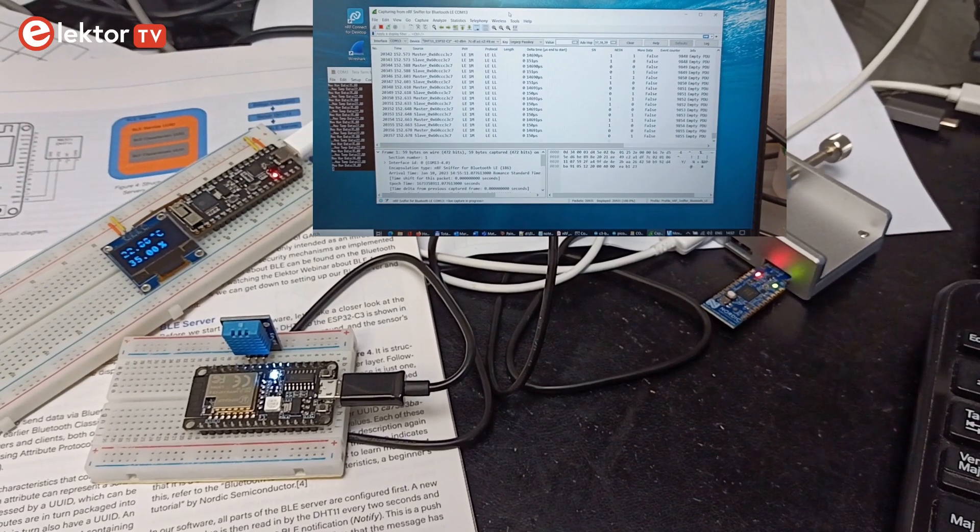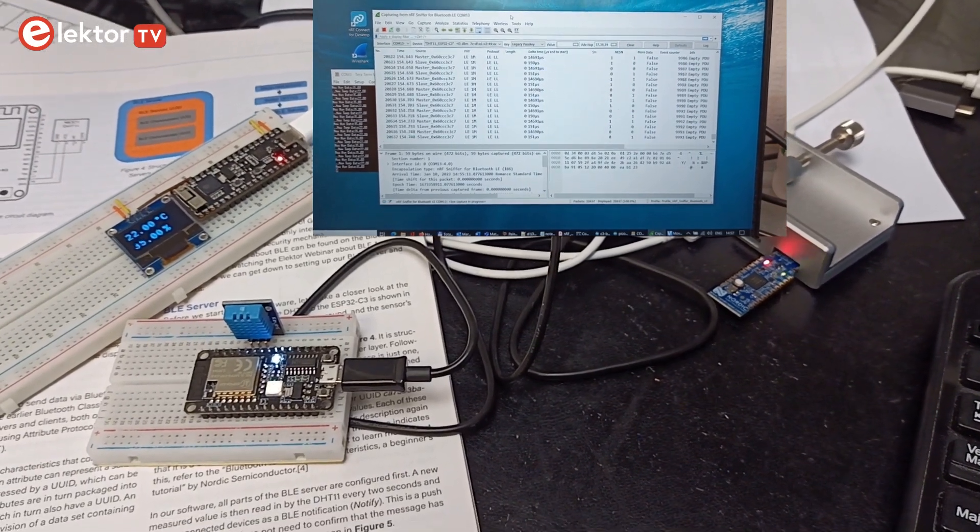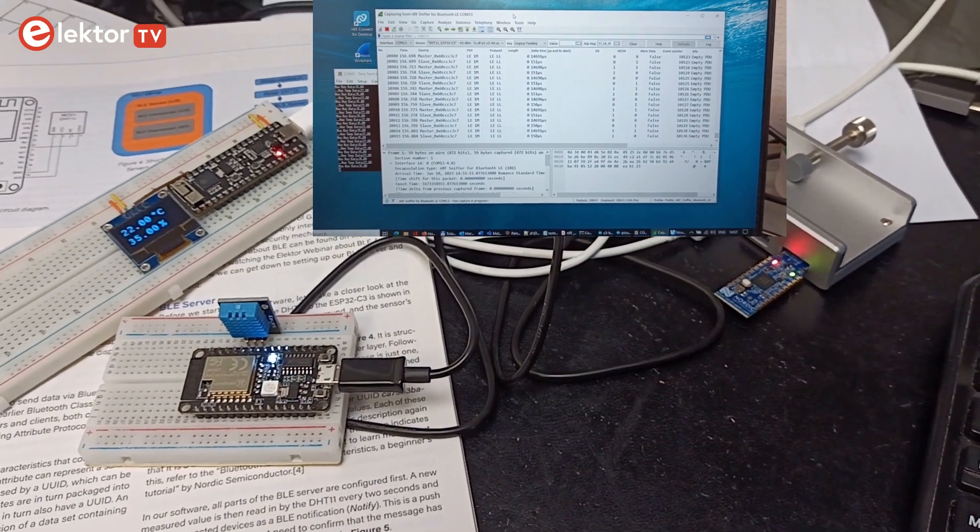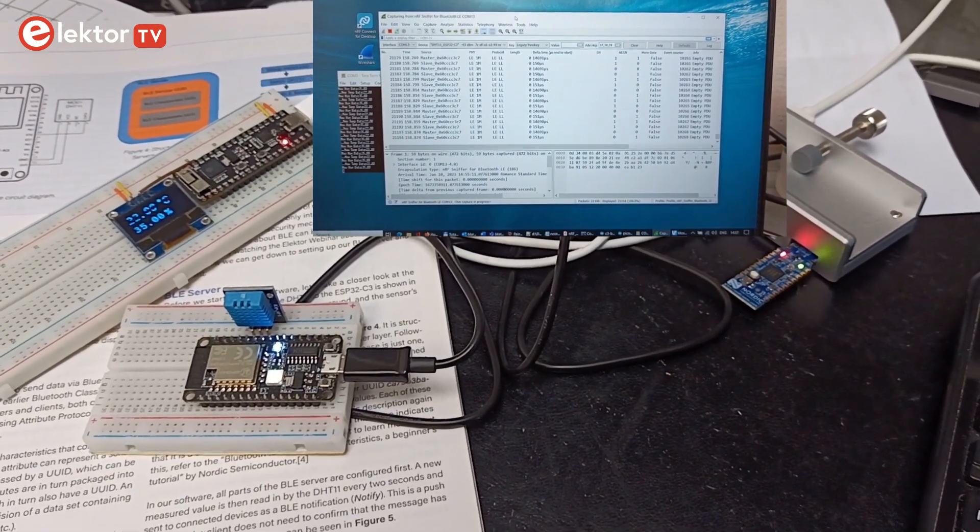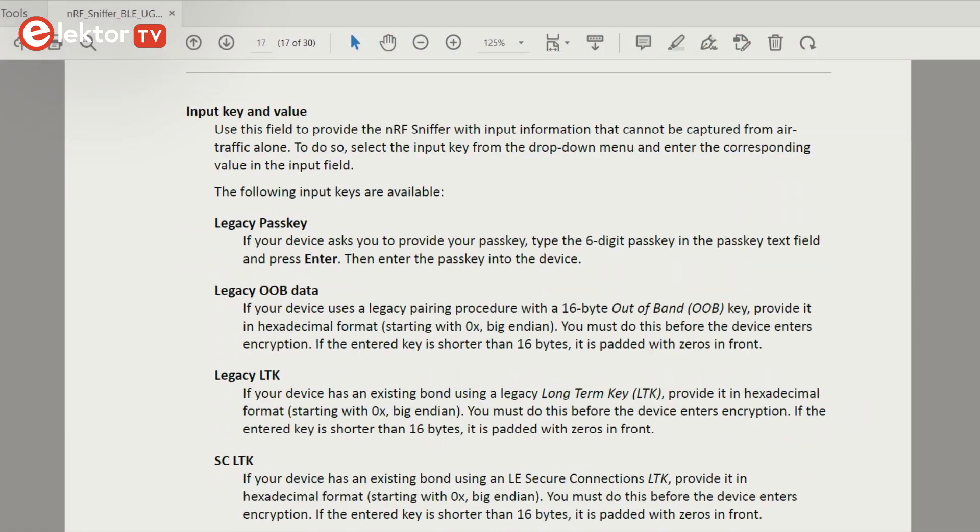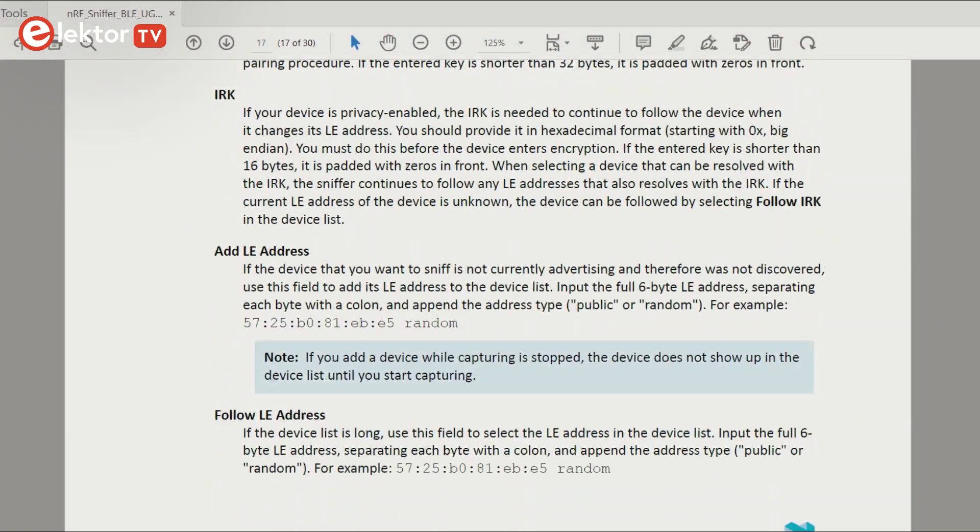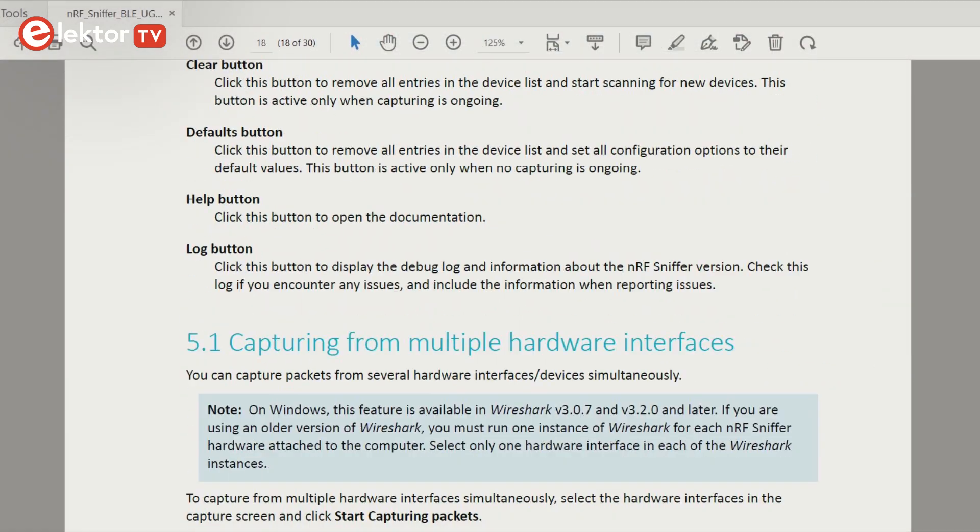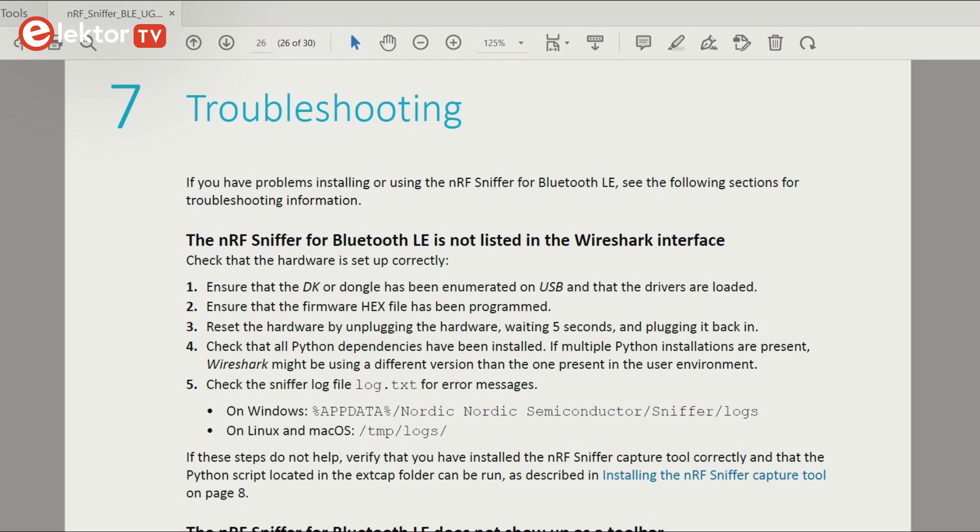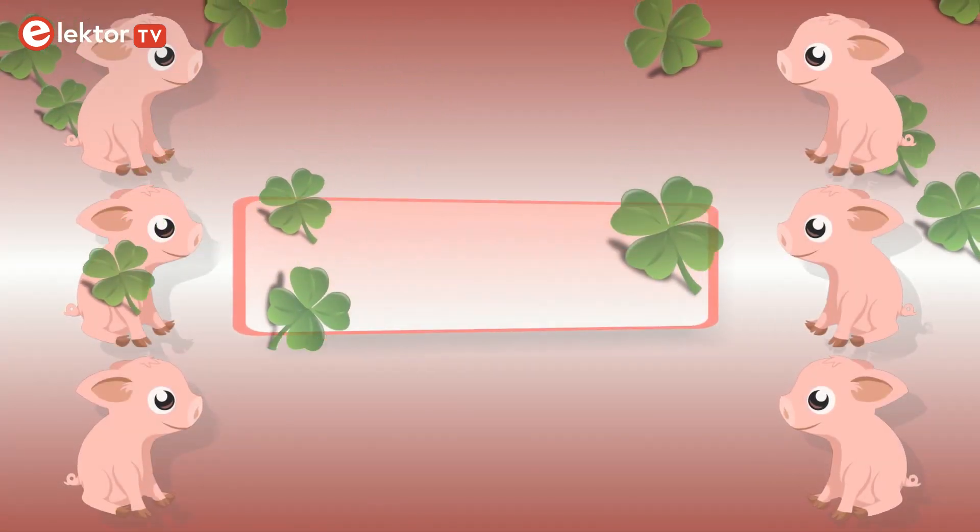And there you are, you are now able to sniff BLE packets. This can be very useful for debugging Bluetooth low energy issues. There is, of course, much more to it than what I showed in this short video, but I am sure that with the help of the Internet and some perseverance, you will be able to solve your BLE problems. Good luck!